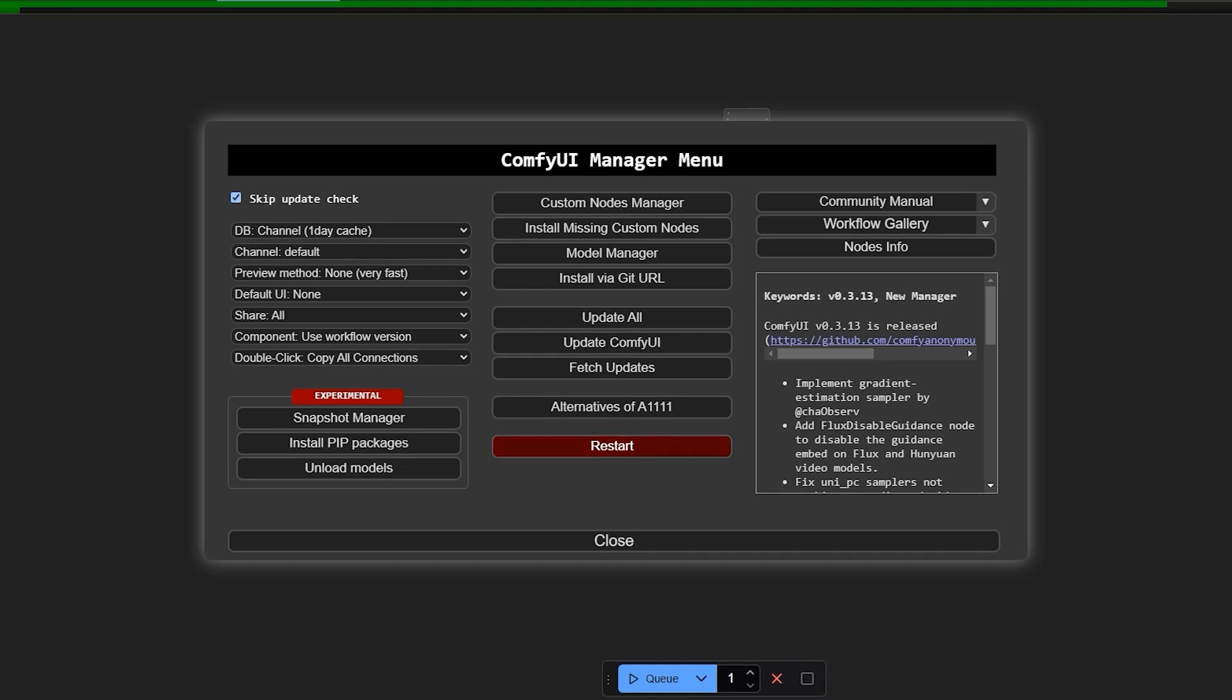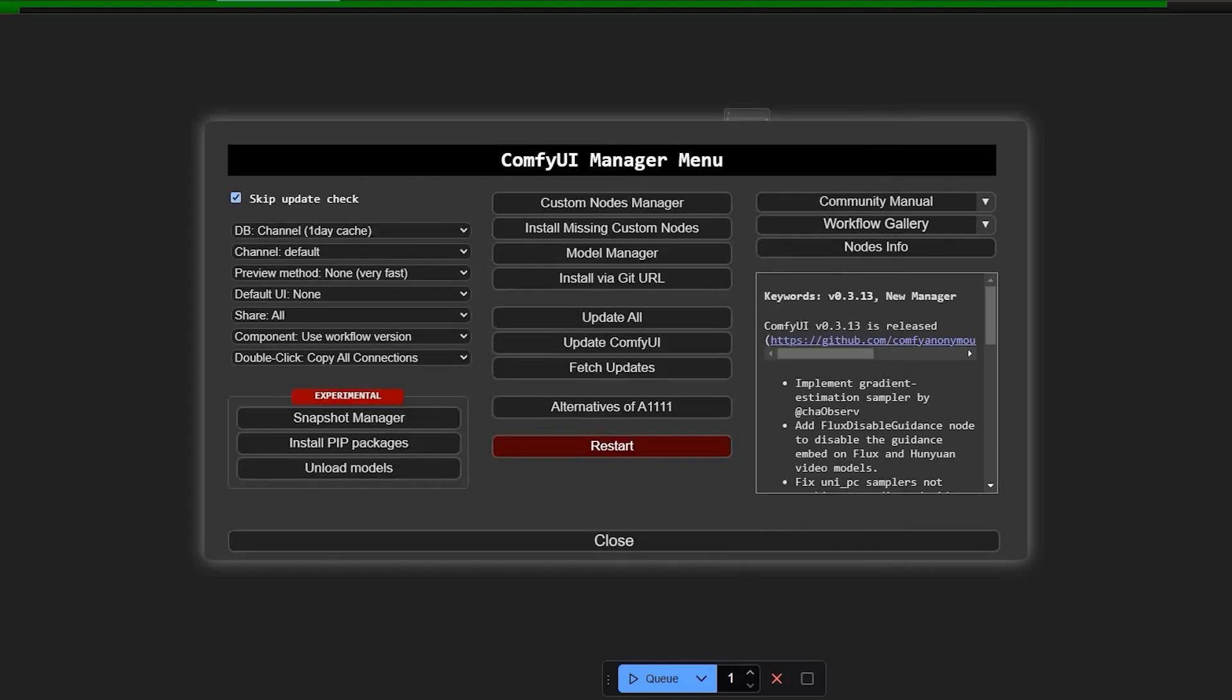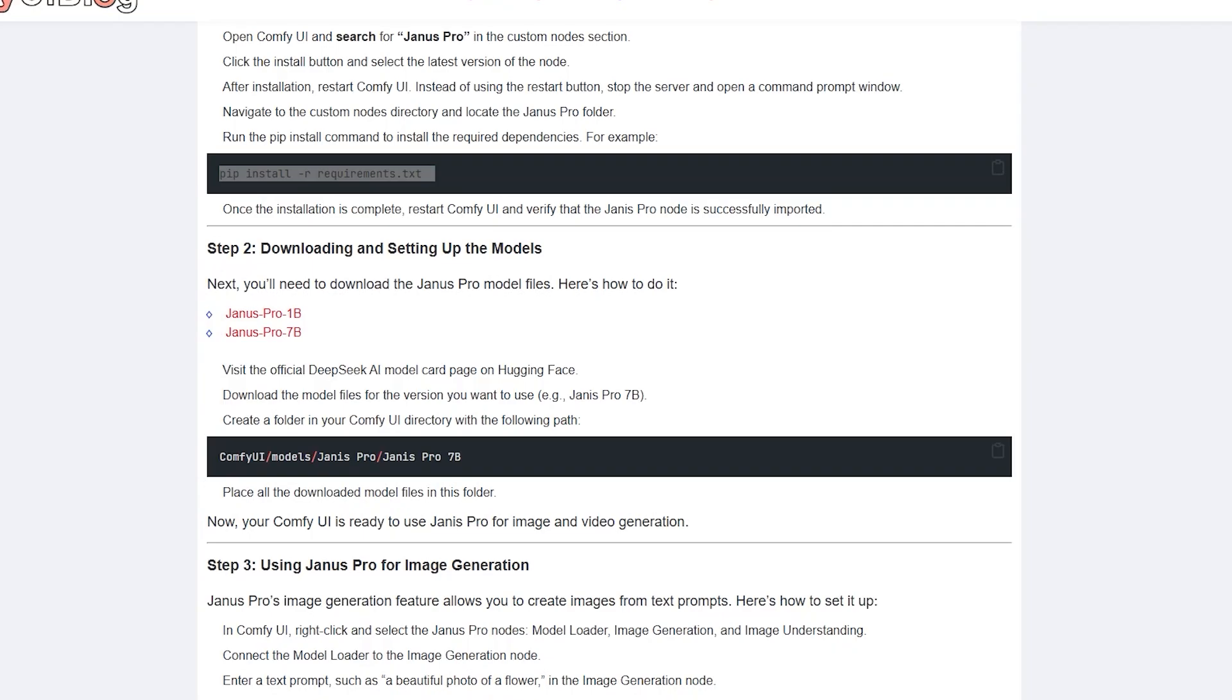But instead of using the restart button, I recommend stopping the Comfy UI server. This is because you'll need to run a pip install command. These commands are universal. So you'll need to run something like pip install followed by the required packages.